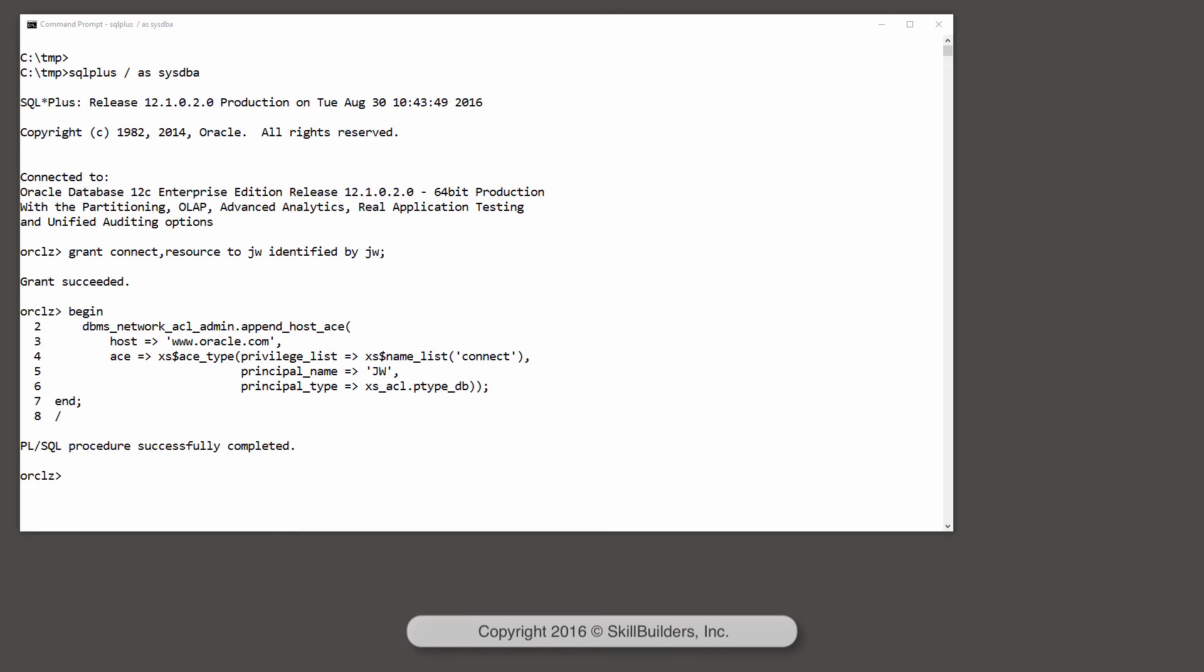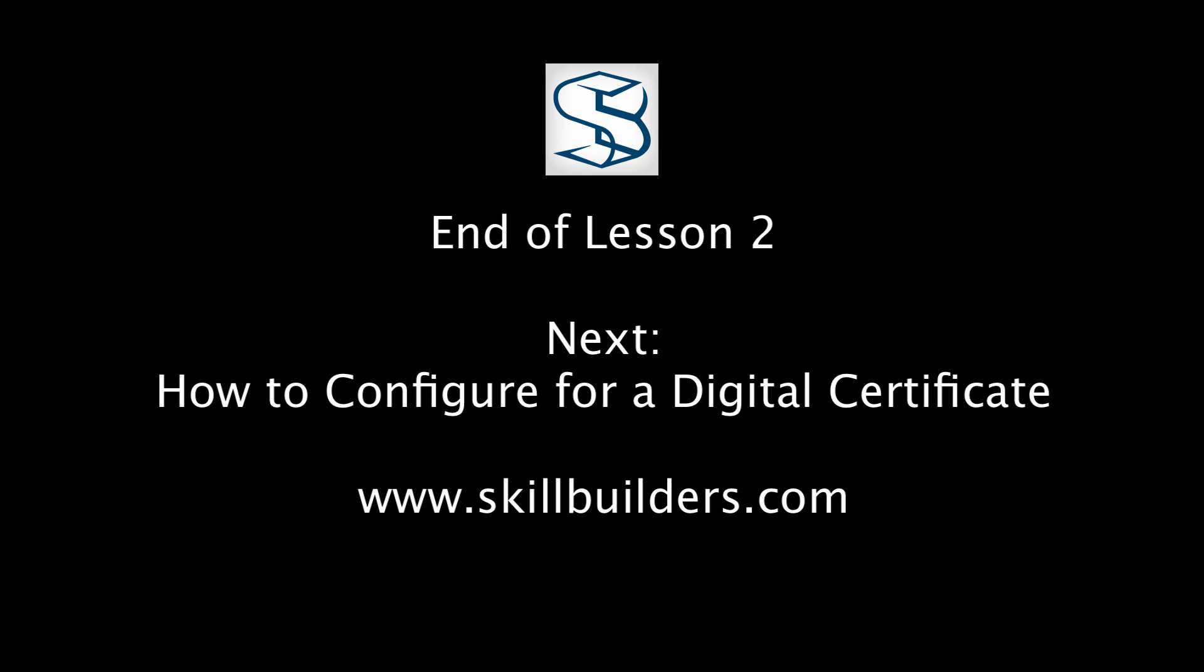So now JW can open connections to that address, but that isn't enough. We have to configure Oracle to accept the digital certificate that will be required if he attempts to use SSL to that address.